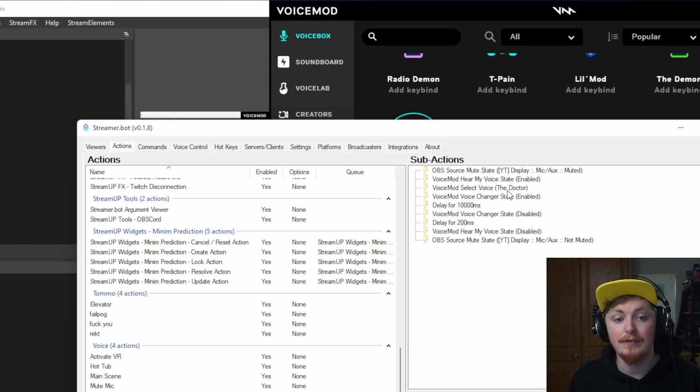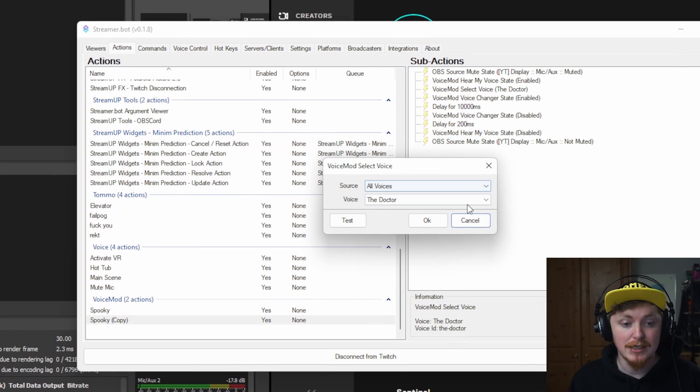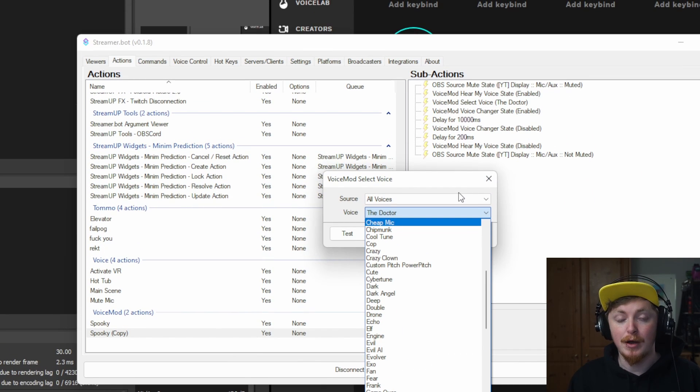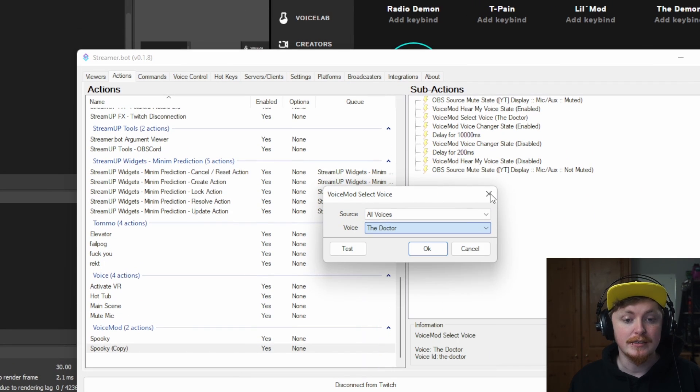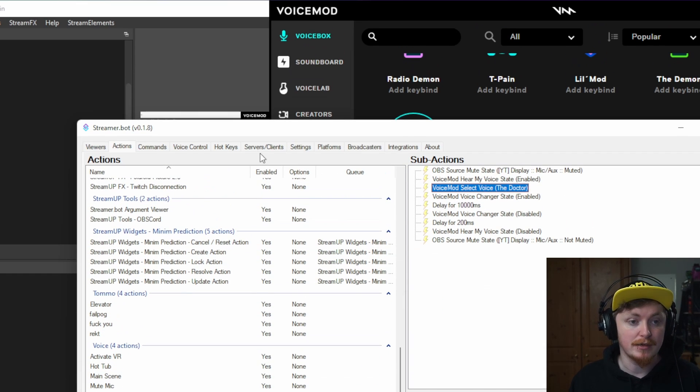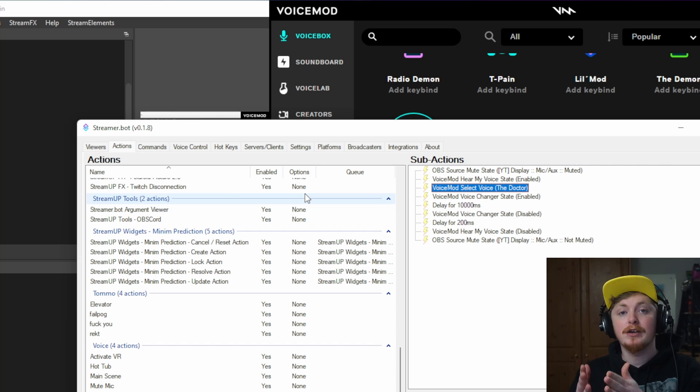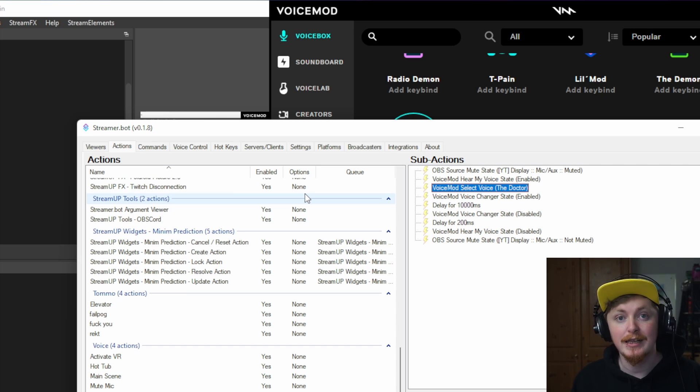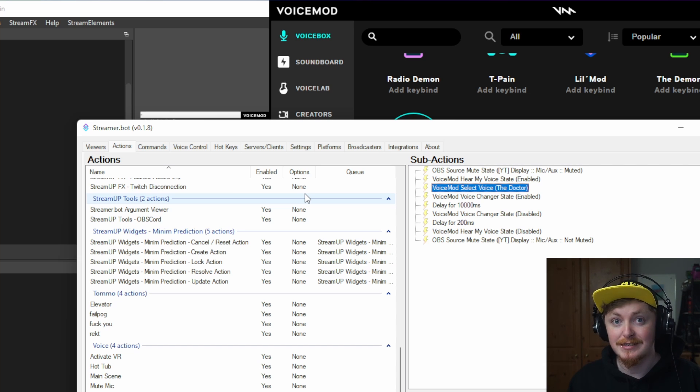The only thing you're going to have to change is just this right in here. So that way then you can just set up all of these, then set them up with your chat commands.